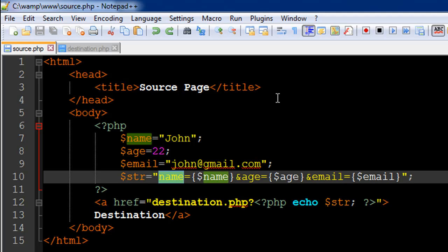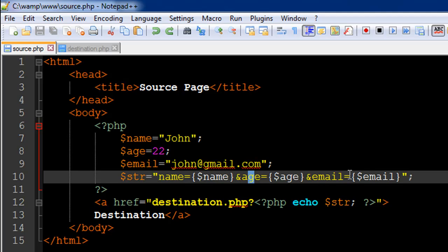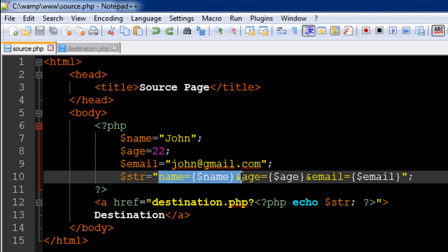Similarly, I've typed in the text age and then passed the value that's contained in the variable age, and then email with the text that's there in the variable email. One thing you must have noticed is that between these text fields, I actually have an ampersand operator. This is how you separate values.